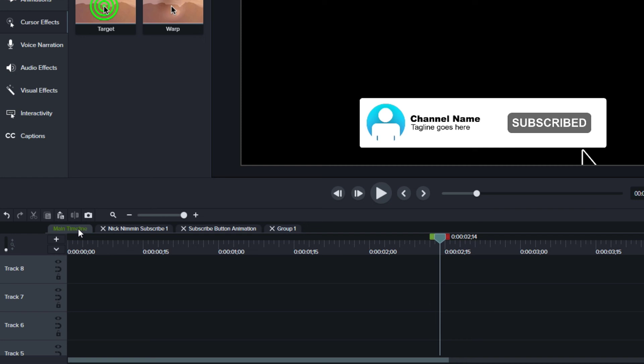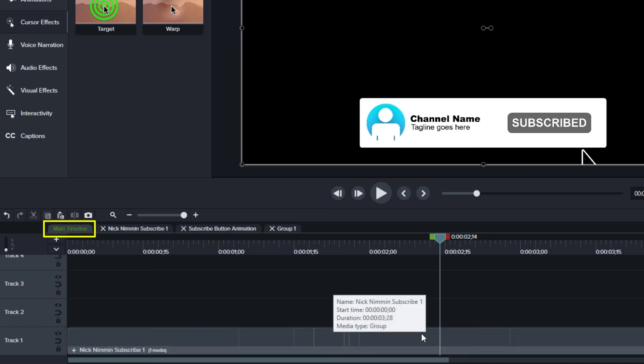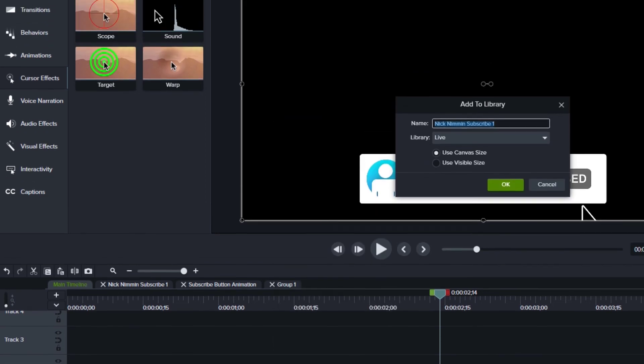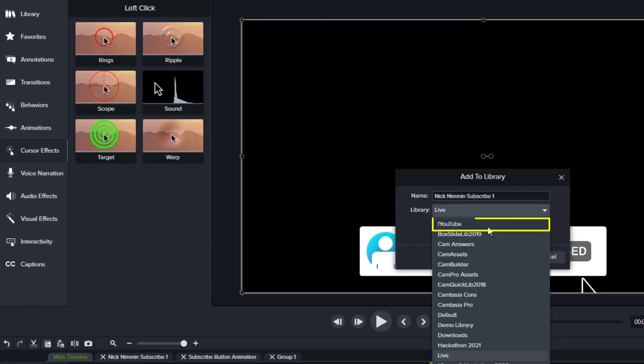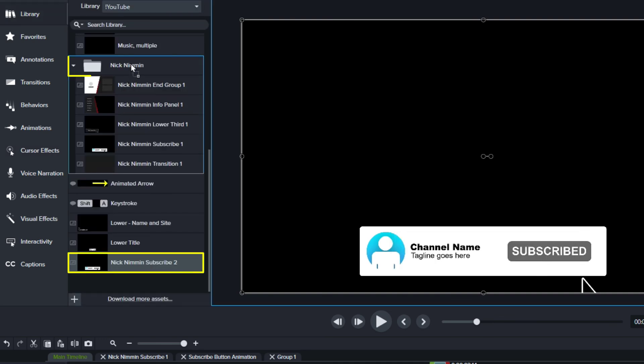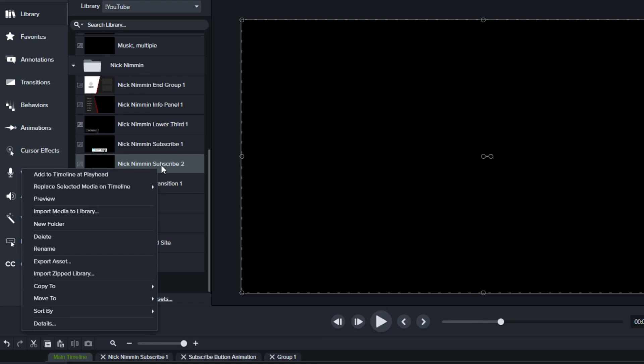The last thing that I would do is I would go back to my main timeline and I would add this to my library. So I would right click, add to library. I would select my YouTube library and I would call this Nick Nimmin subscribe to and click OK. I would put it in with my Nick Nimmin folder. And then whenever I need to add it, I'll just right click subscribe to and say add to timeline at Playhead.